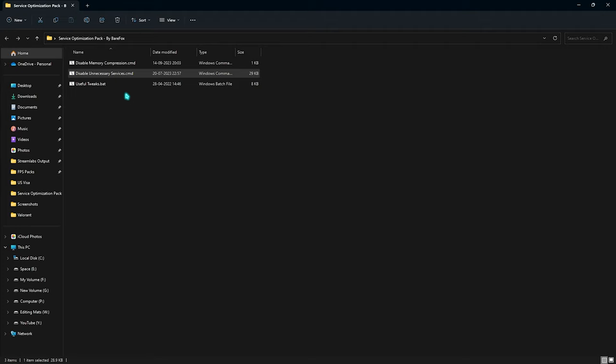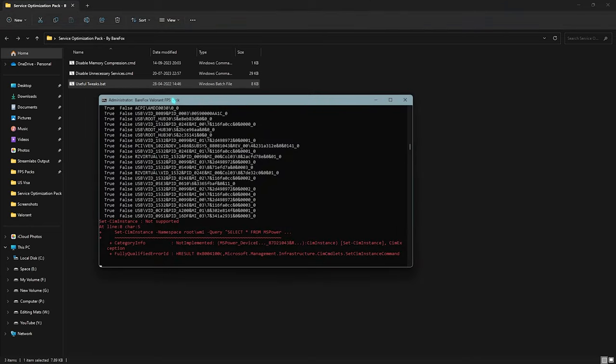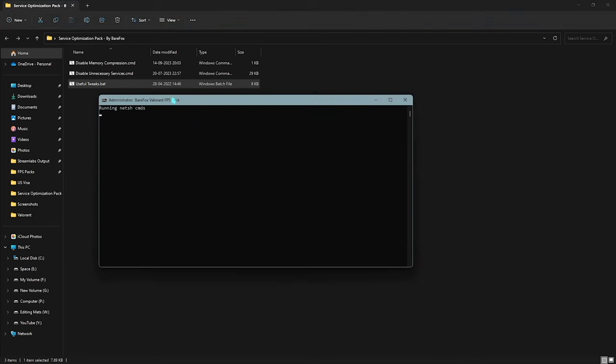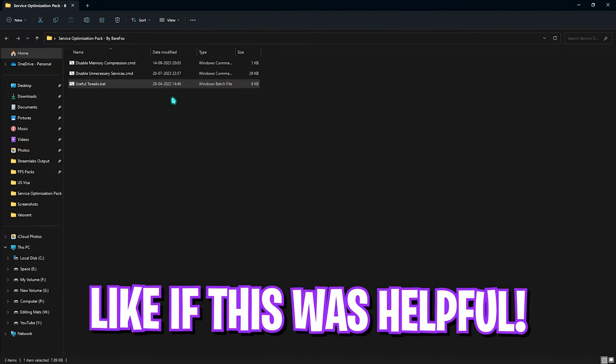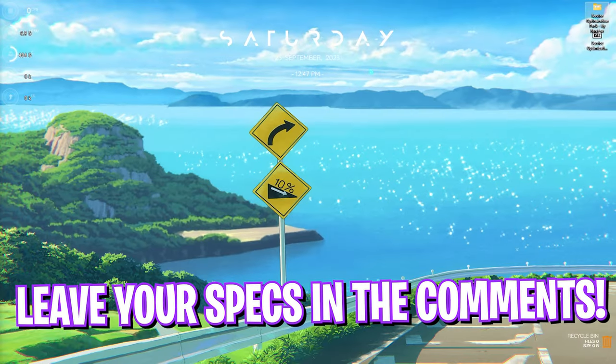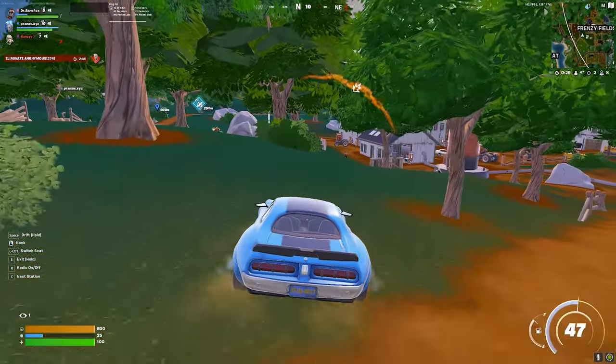Lastly is the Useful Tweak batch file. You can right-click and run this as administrator once again, and it will start enabling all of the useful tweaks on your PC and it will help your PC to get better performance. Once it is done, you can simply close it out and you're good to go.